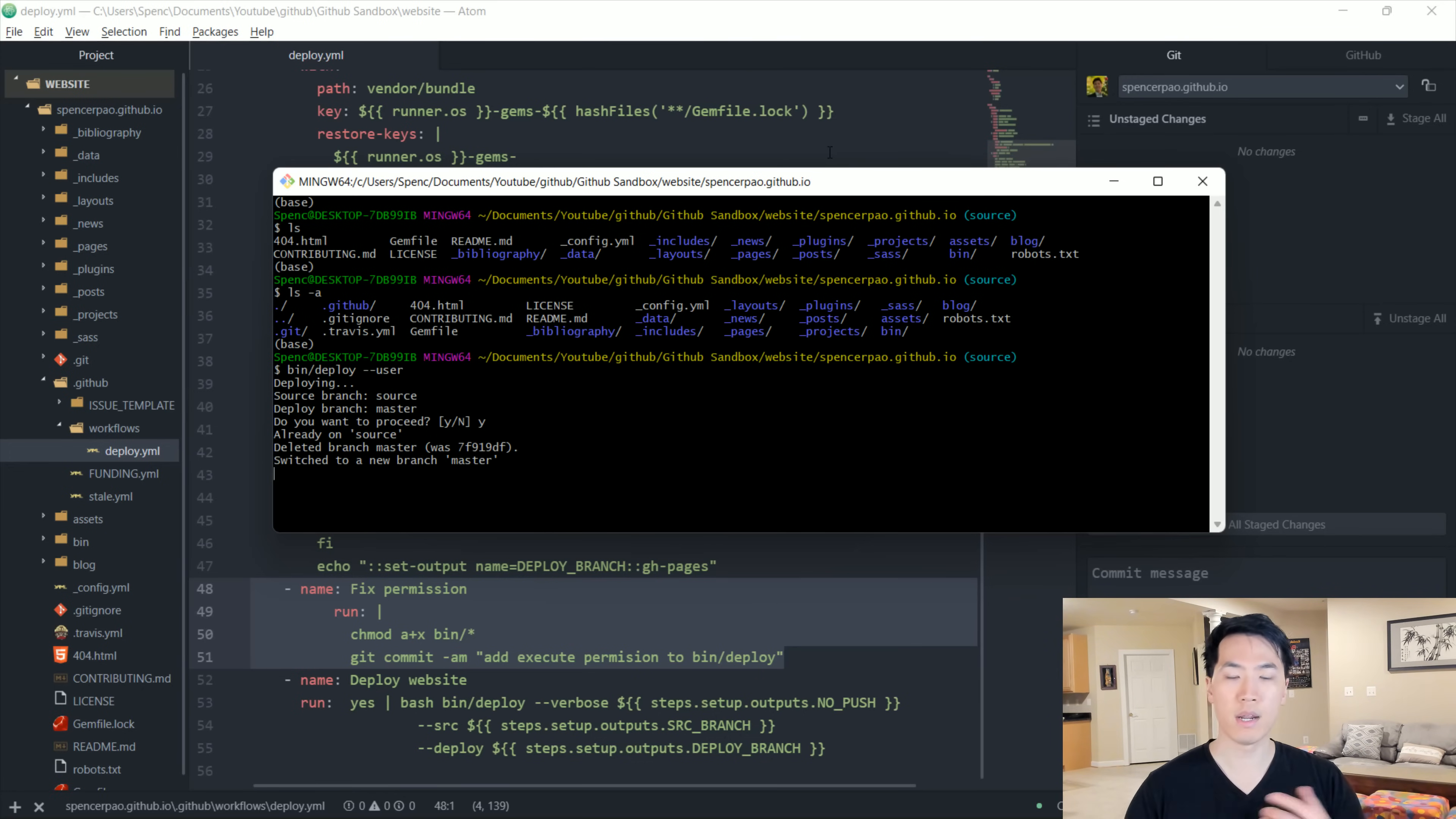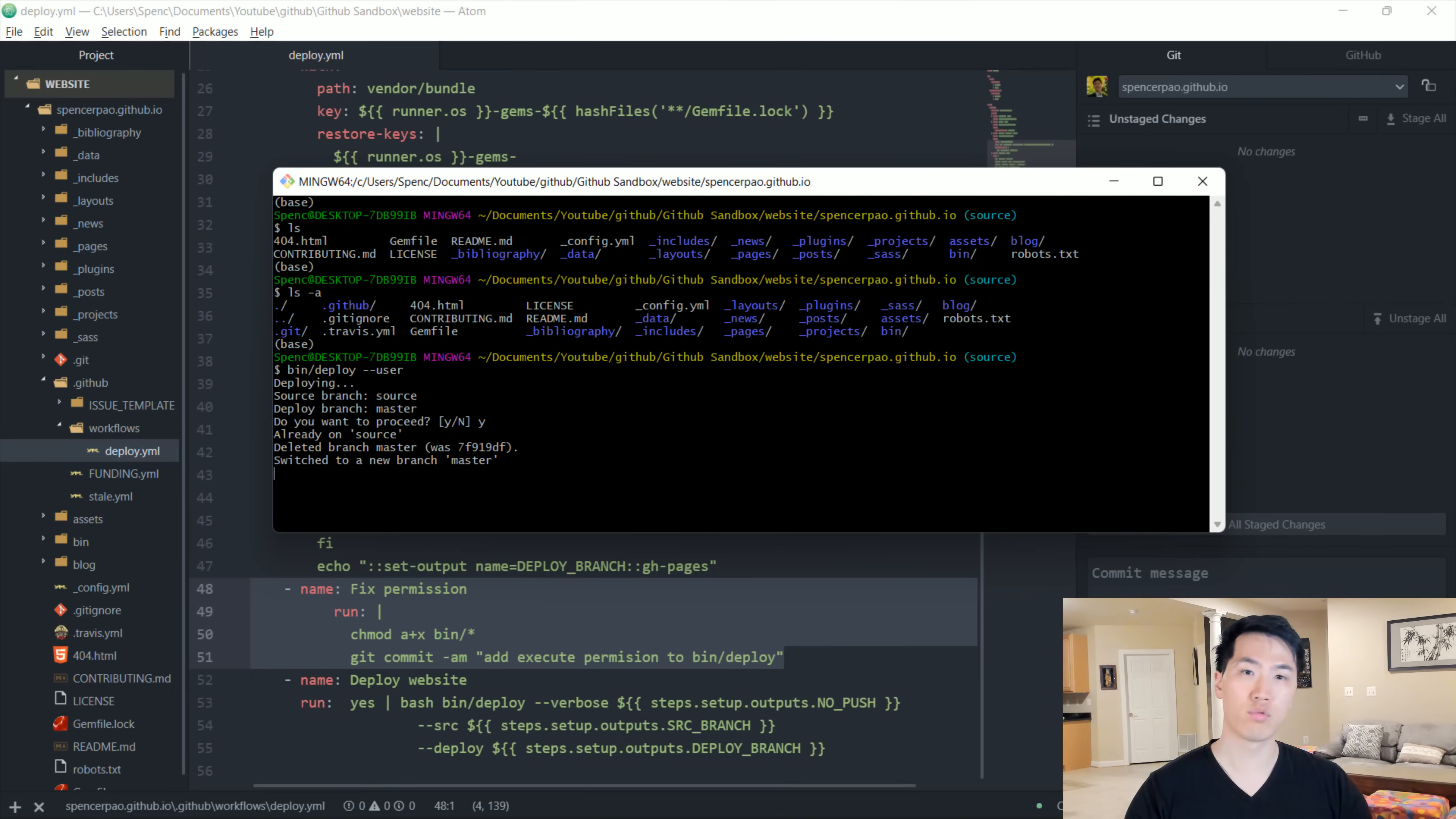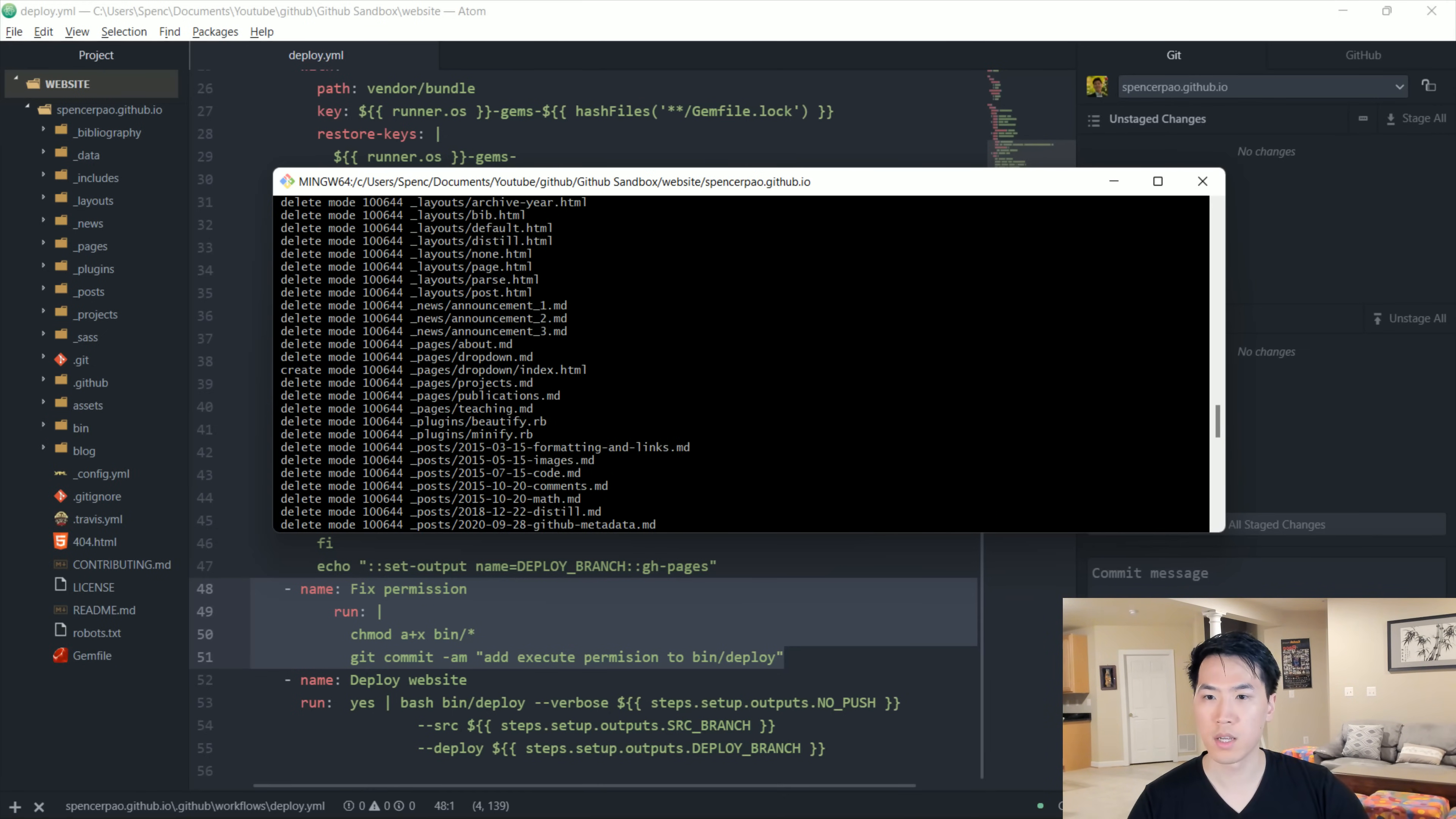So I already ran this prior, which is under the source branch. However, with the master branch is pretty much the exact same thing. The only difference is that when you first run it, it will actually create additional branches. You have your source branch and you have a GitHub pages branch as well. And I received a deployed successfully over here.